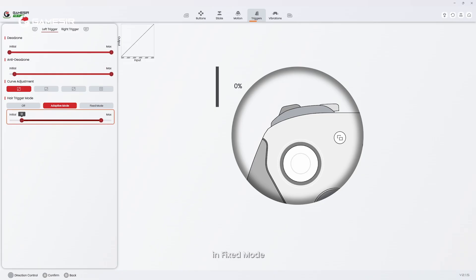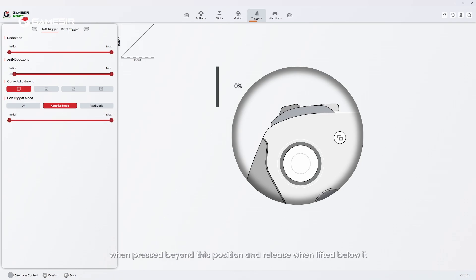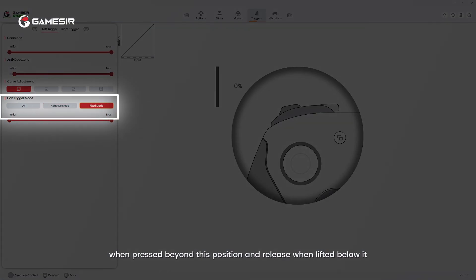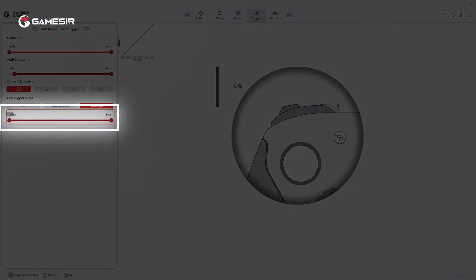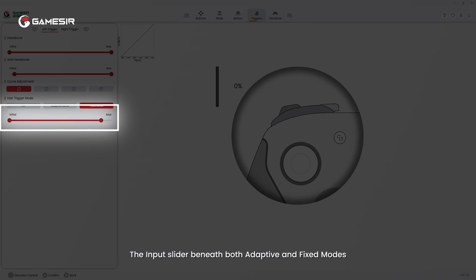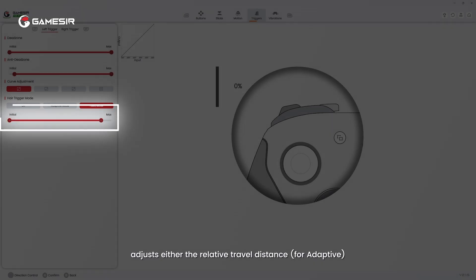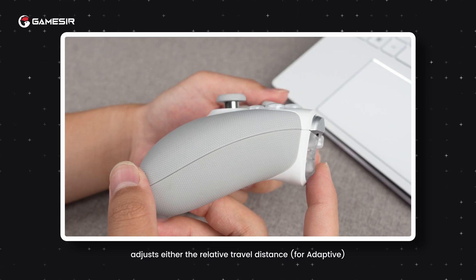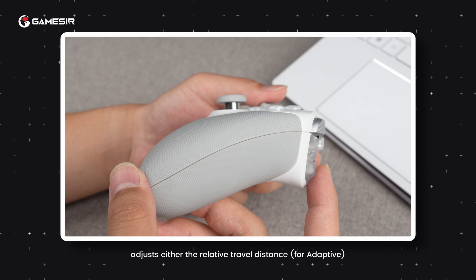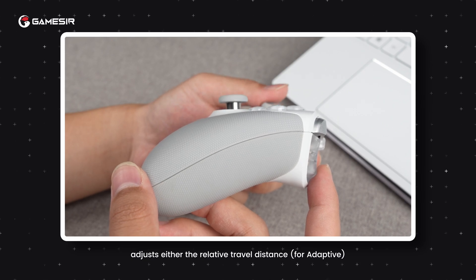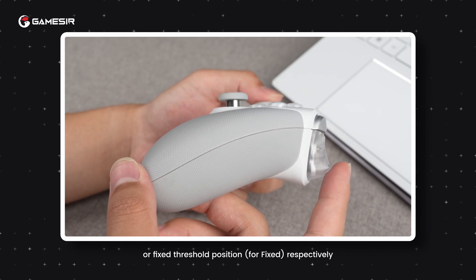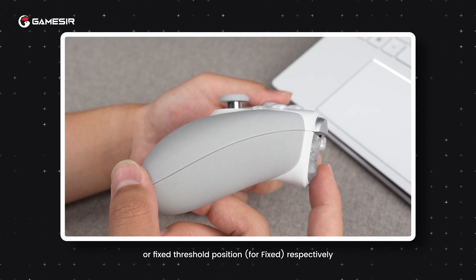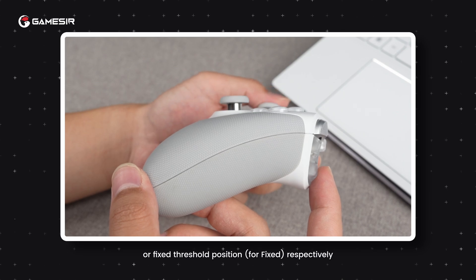In fixed mode, you can set a fixed threshold position where triggers actuate when pressed beyond this position and release when lifted below it. The input slider beneath both adaptive and fixed modes adjusts either the relative travel distance for adaptive or fixed threshold position for fixed, respectively.